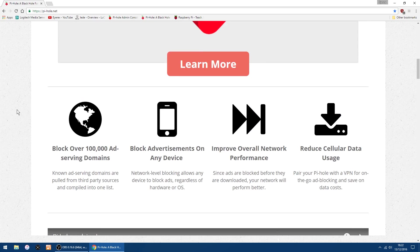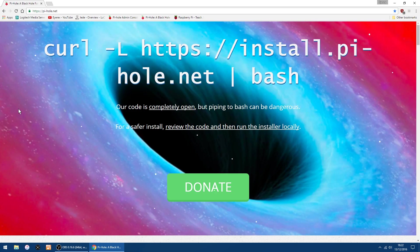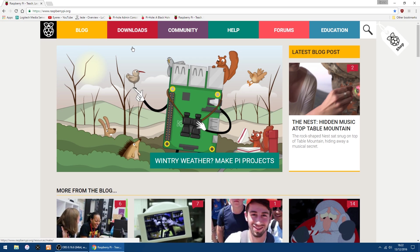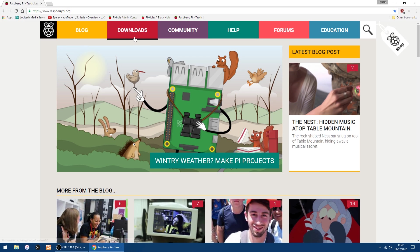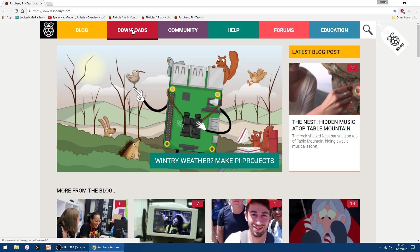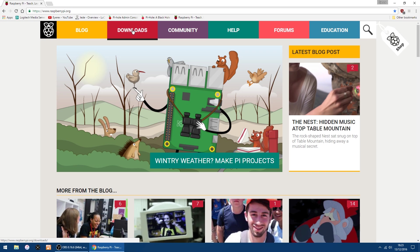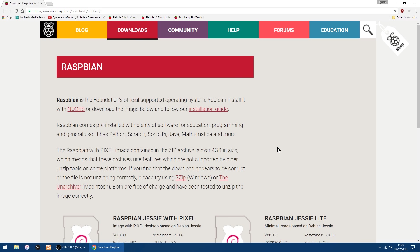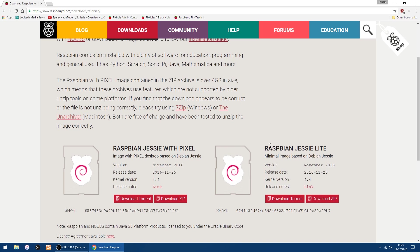So the first thing you want to do is go to RaspberryPi.org. On the top, you want to go into Downloads, and you want Raspbian. And on the right, you want Raspbian Jessie Lite, so you can download the zip file, which only has a couple of minutes to download.